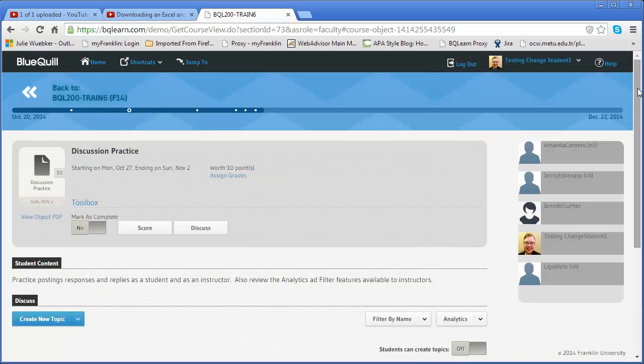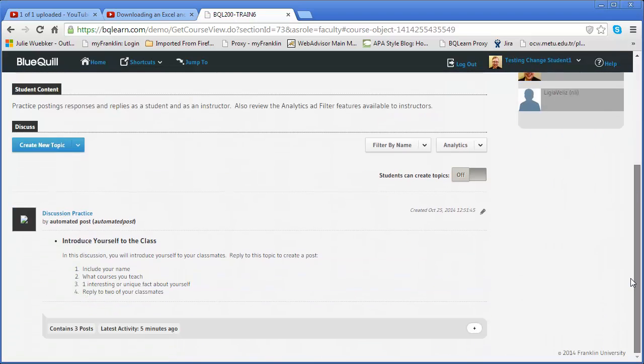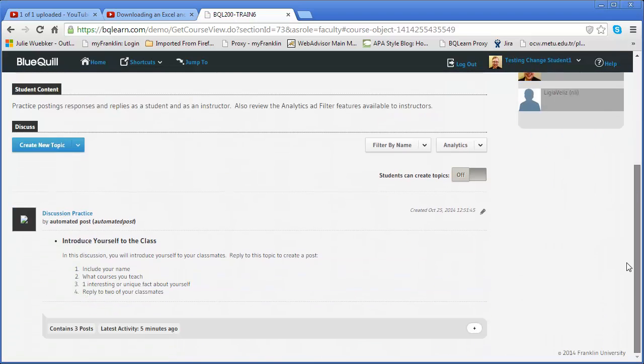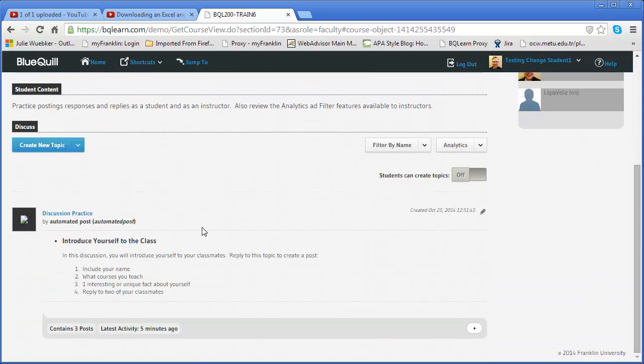Once I get into that discussion you'll notice I have the discuss button as well as this in-object grading option. So I can either scroll down to get to the discussion or I can click the discuss button. That will also scroll me down to that section.